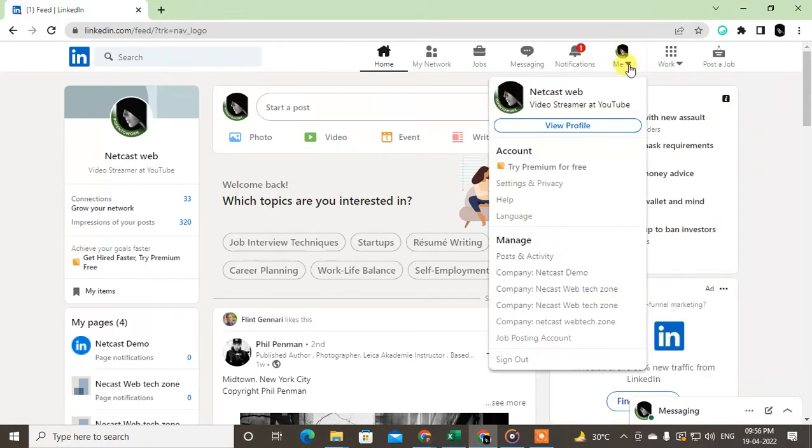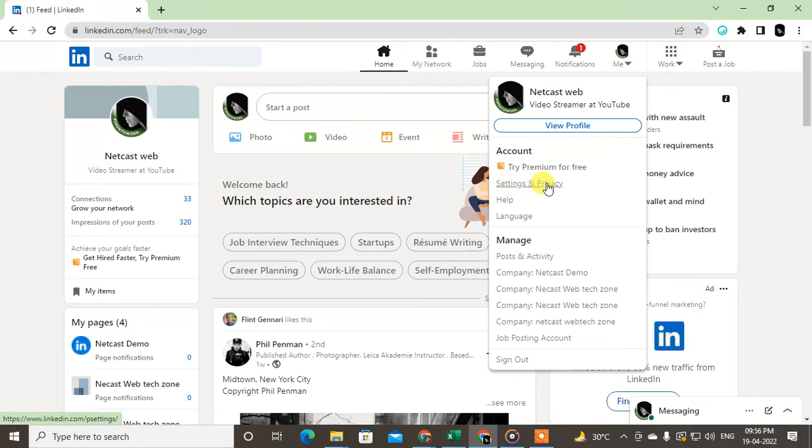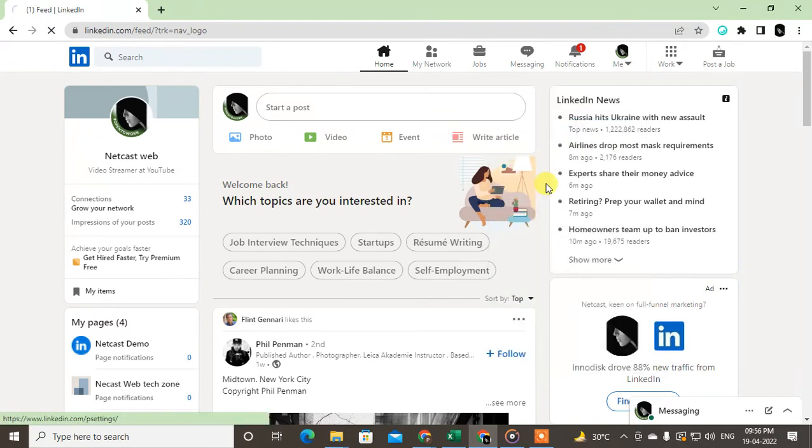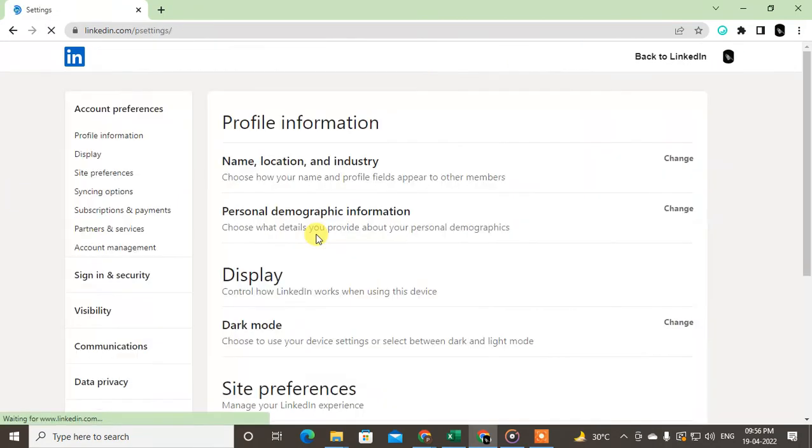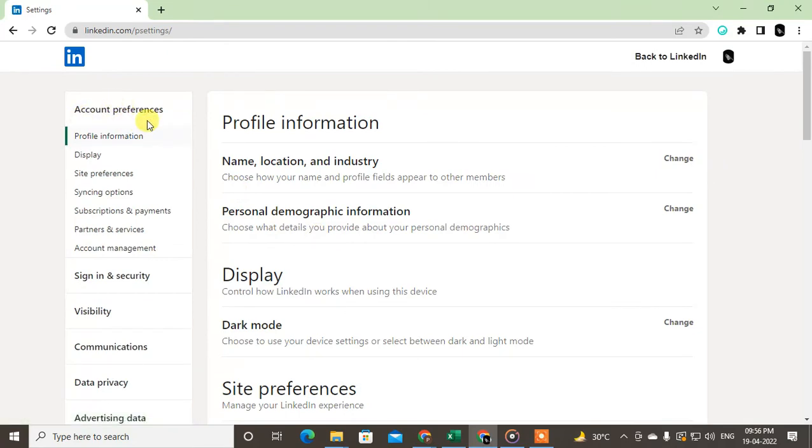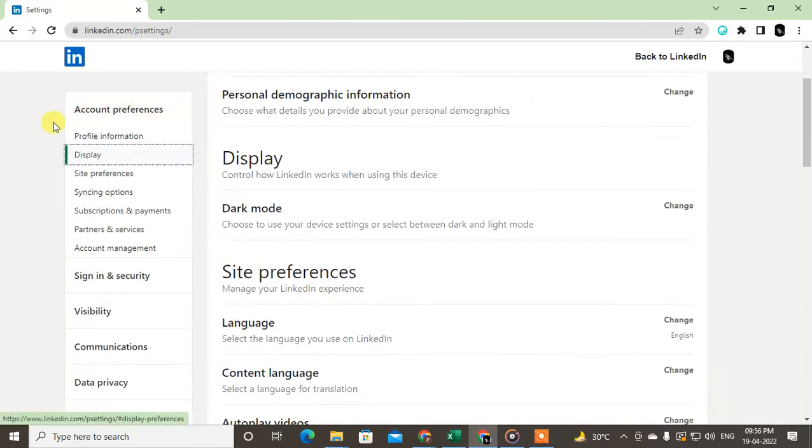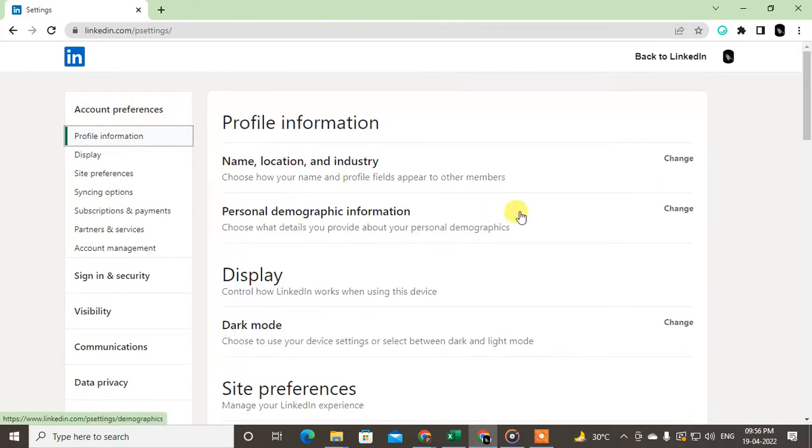Here you can see Settings and Privacy. You need to click on Settings and Privacy, and this information will open. Now you can see lots of options here: Account, Sign-in and Security, Visibility, and Communications.